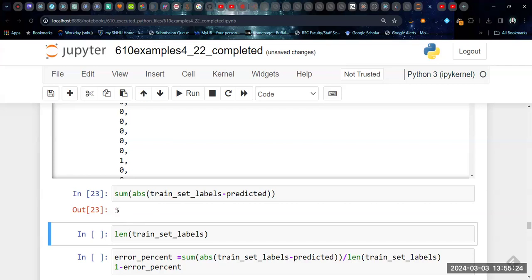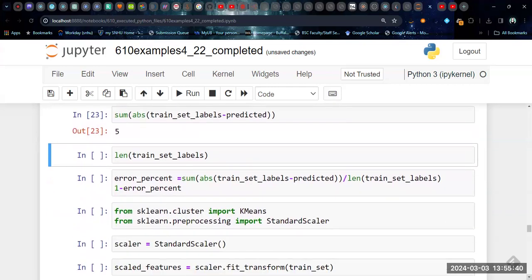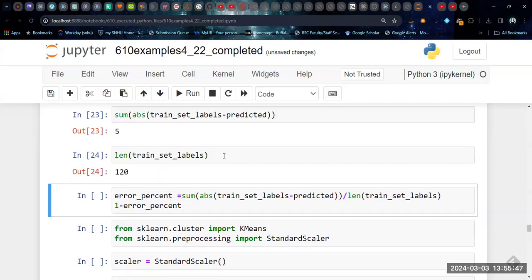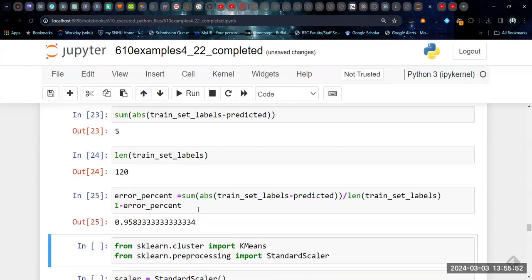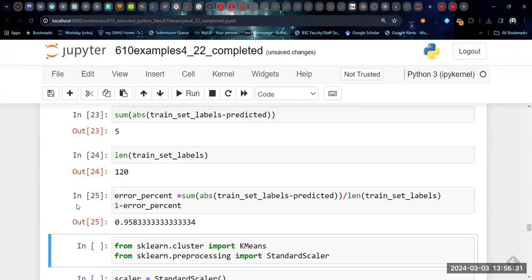So in this case, we ended up with five incorrect predictions. Again, that's more than what we had before. But again, depending on how that balances out, what the purpose of making this adjustment is, that may be a tradeoff that is good in the long run. We can calculate the error percentage in this way by calculating the length of the training set labels and then dividing. The error percentage is the sum of this difference in the absolute value divided by the total length, and then the accuracy is one minus that error percentage. So even with adjusting this up to 0.84, we are still getting almost 96% accuracy. So again, that's pretty high accuracy. And again, in certain circumstances, it may be valuable to catch more incorrect ones in one direction than to miss them in the opposite direction.